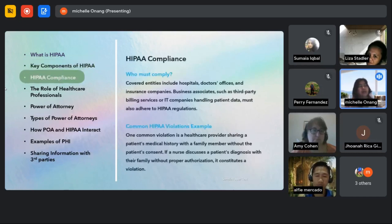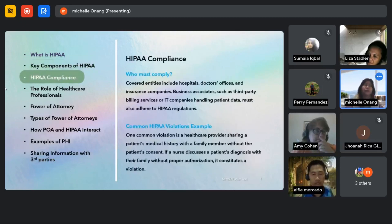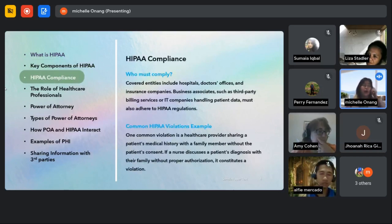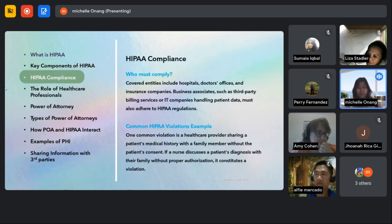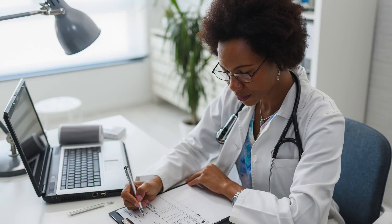Next, we have HIPAA compliance. So who must comply with HIPAA? Covered entities include hospitals, doctor's offices, and insurance companies.